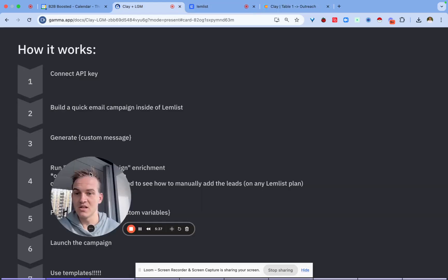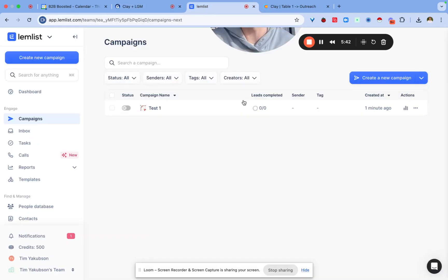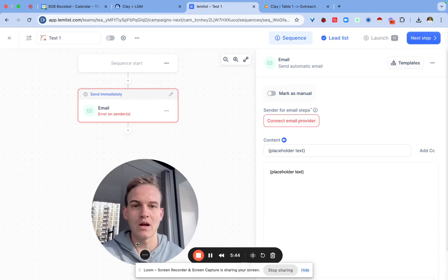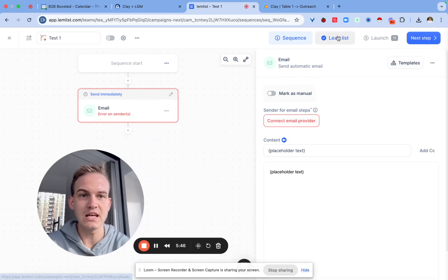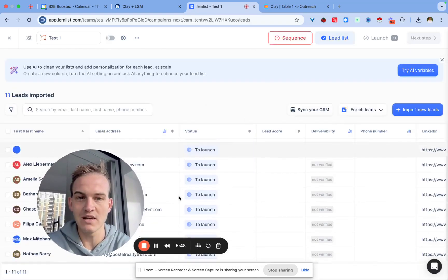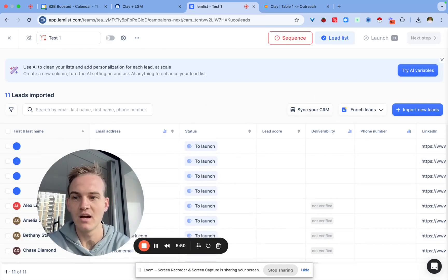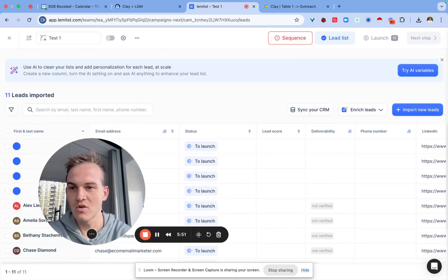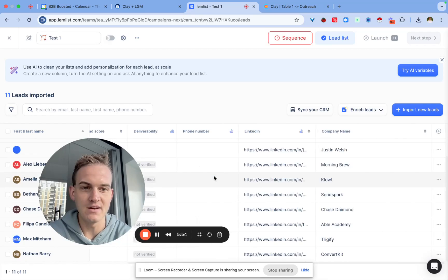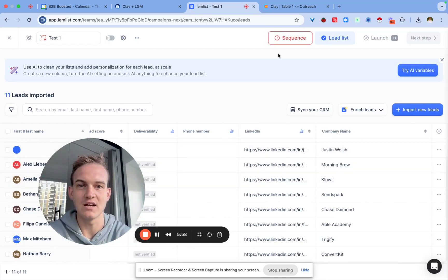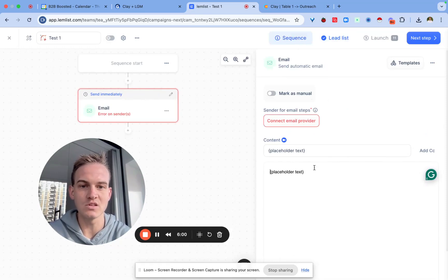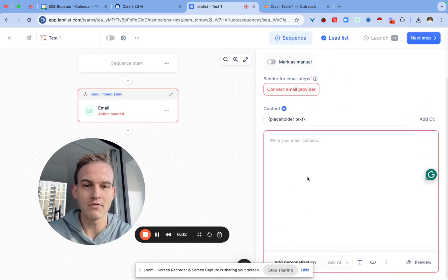Assuming you've done step four, we need to pause the campaign and add the custom variables. The way you do that is by going back into the actual campaign. You should see that the lead list came through so you should see all the leads are in here and you should see that you have the first name and last name for most of them.